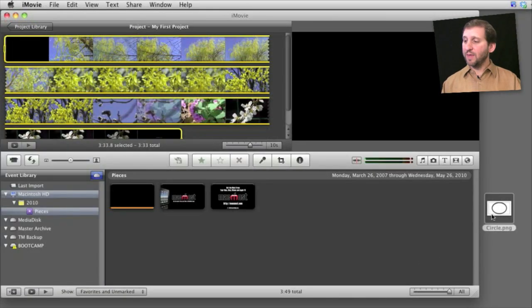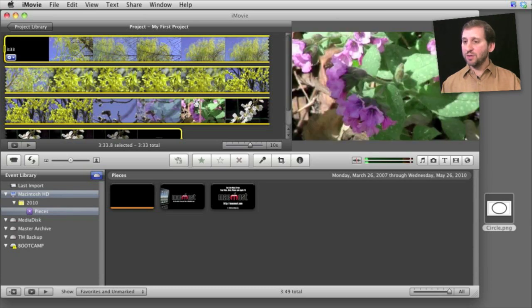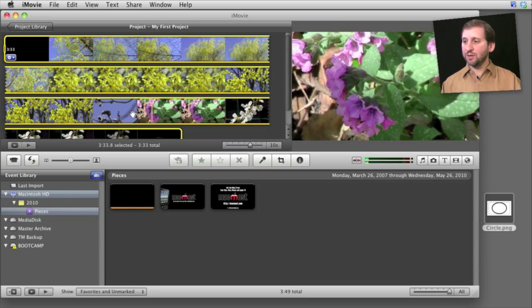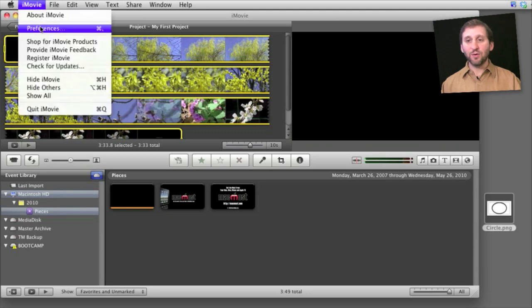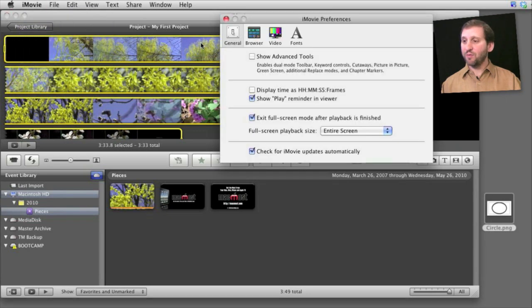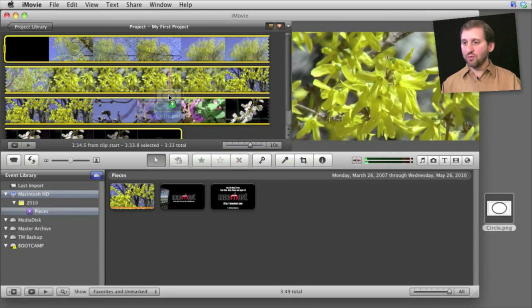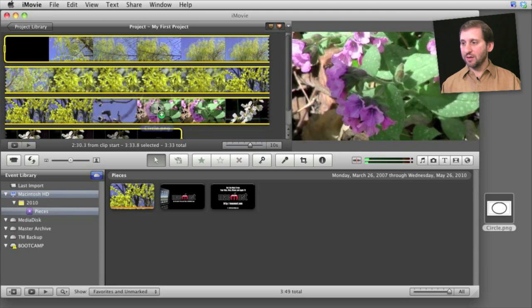So now here I am in iMovie, and the idea is I want to take this graphic here on my desktop and use that to circle something in the video at a certain point. The first thing I want to do is I want to make sure in my iMovie preferences that I have show advanced tools turned on. Otherwise I can't use picture-in-picture. Then I will drag and drop this to the point in the video where I want to circle something.